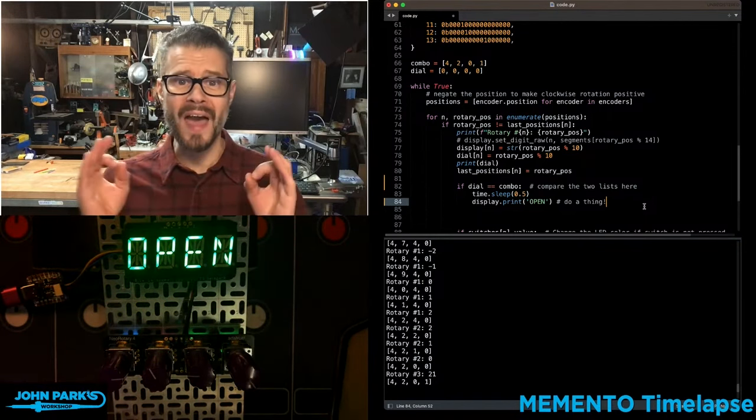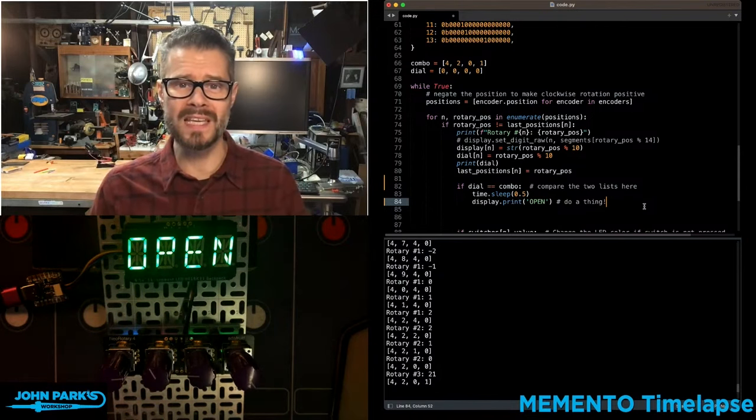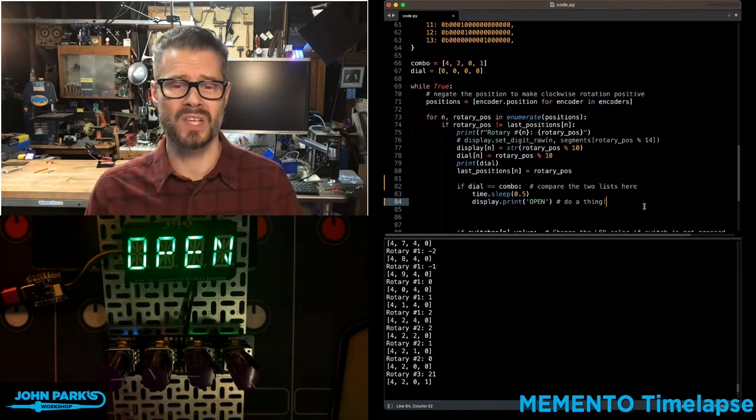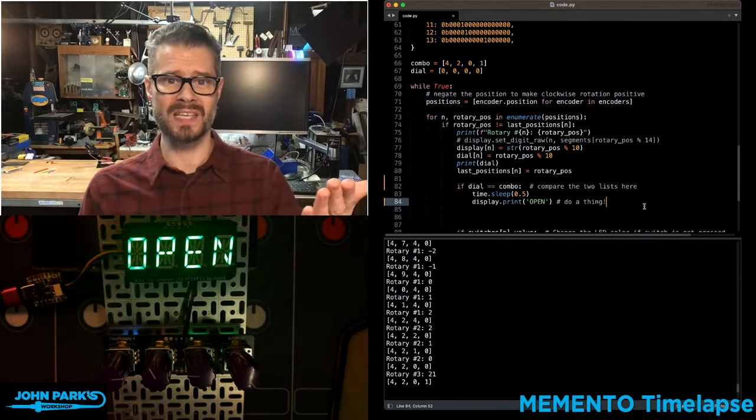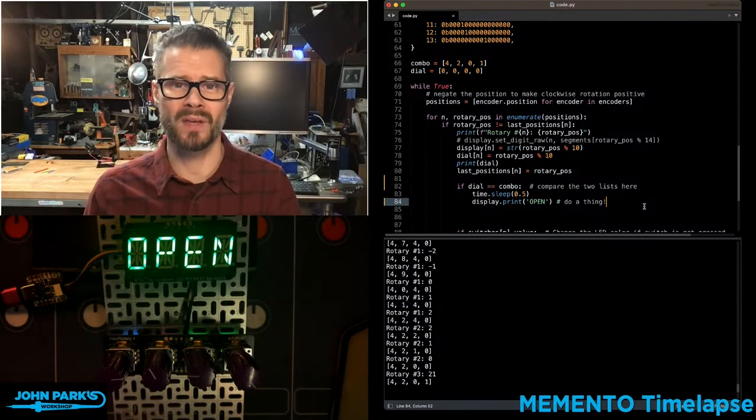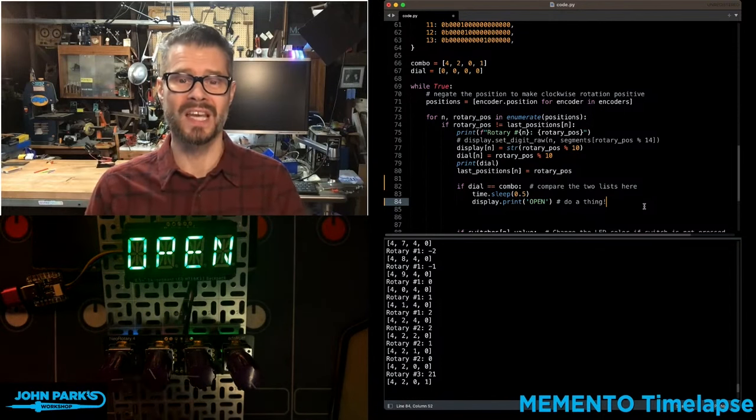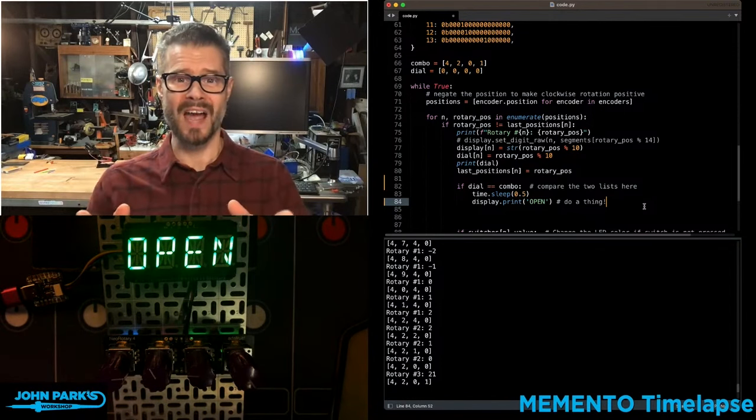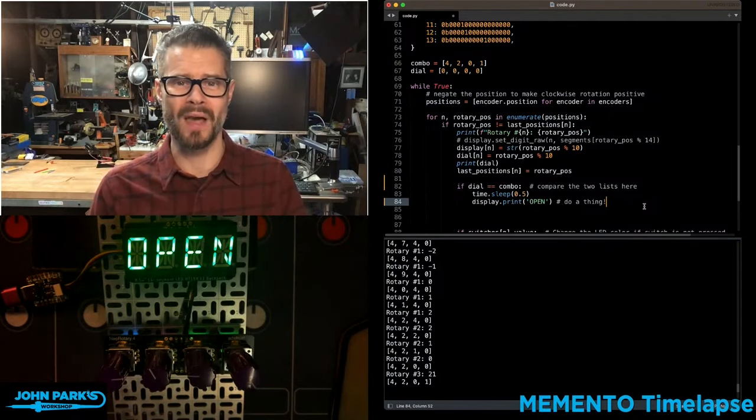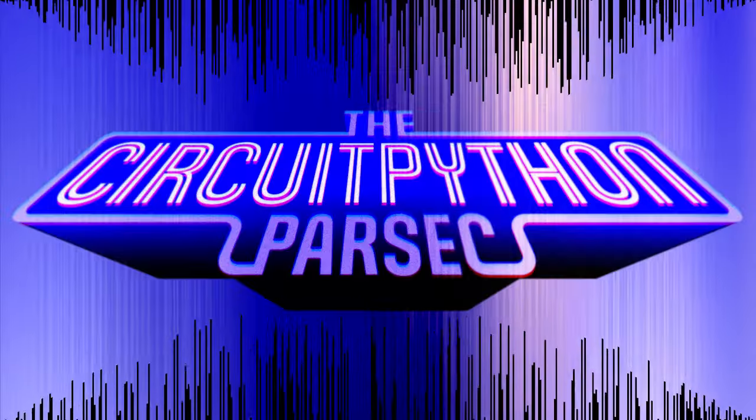So that is really slick, really easy to do. All you have to do is say does this list equal this other list and CircuitPython takes care of all the rest. And so that is how you can do list comparison inside of CircuitPython and that is your CircuitPython Parsec.